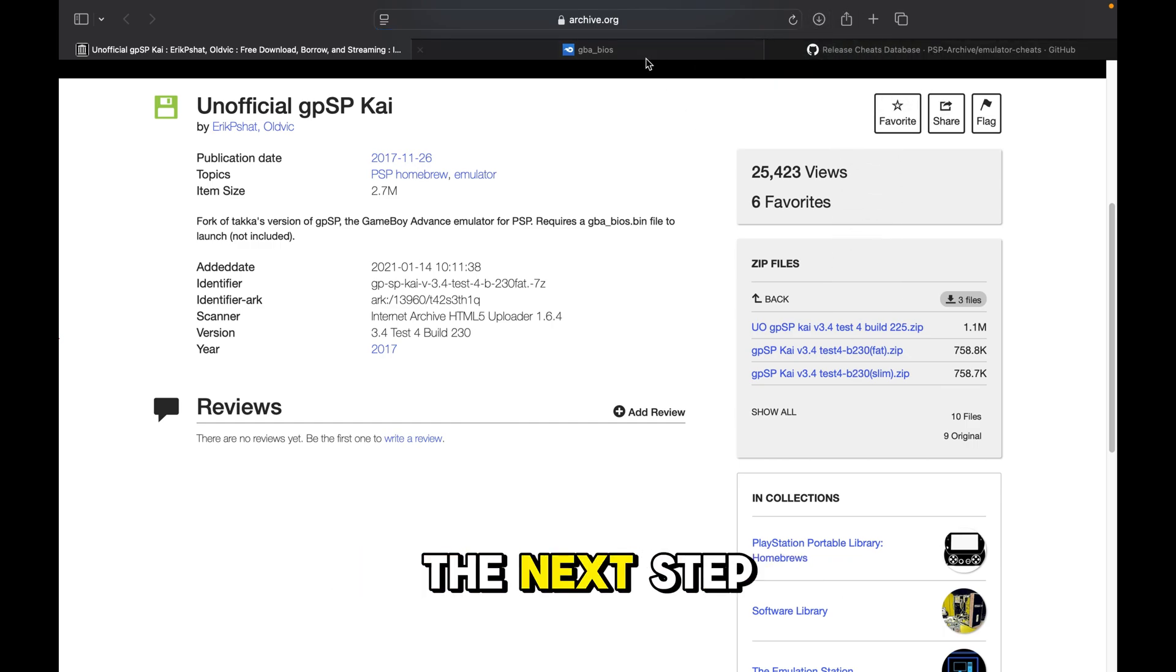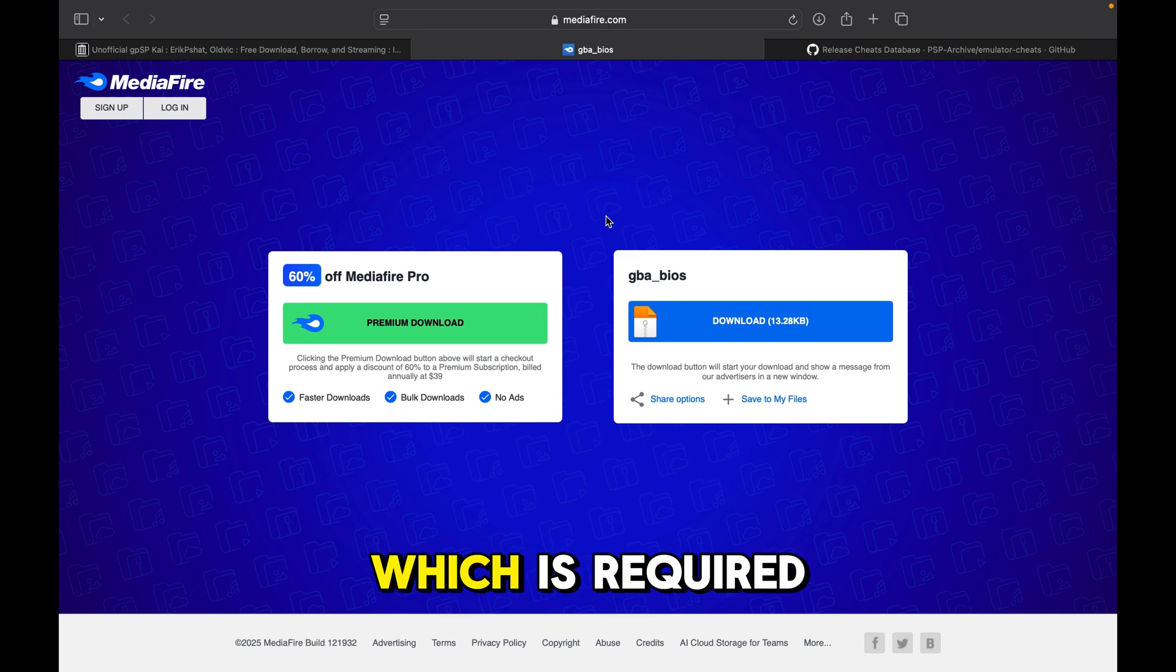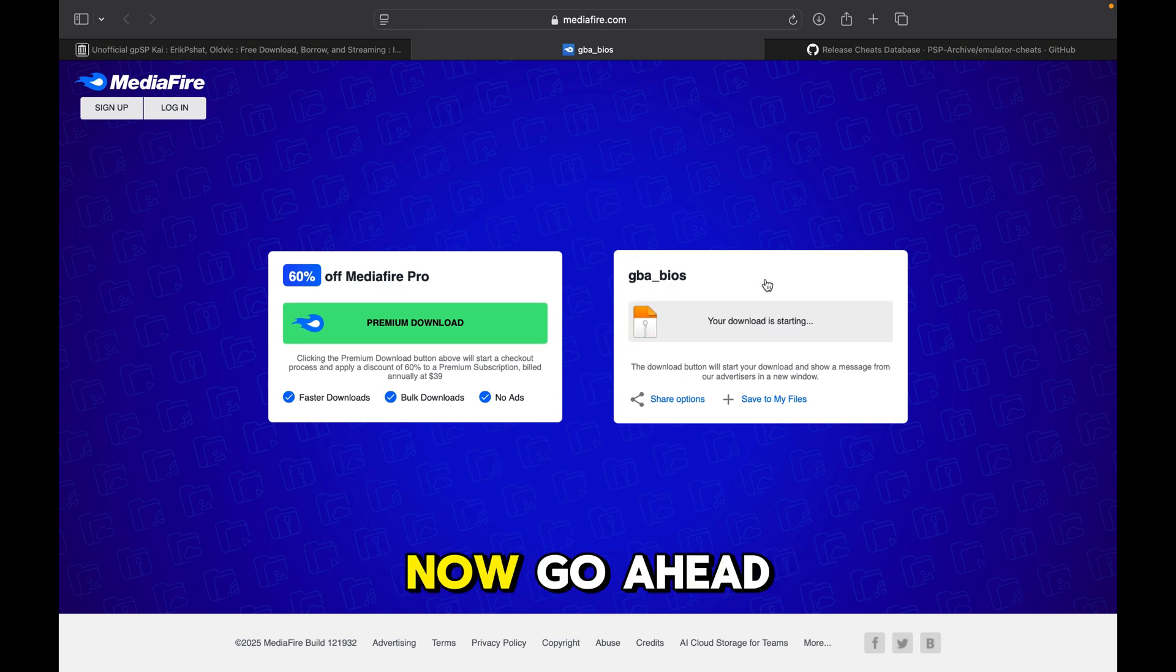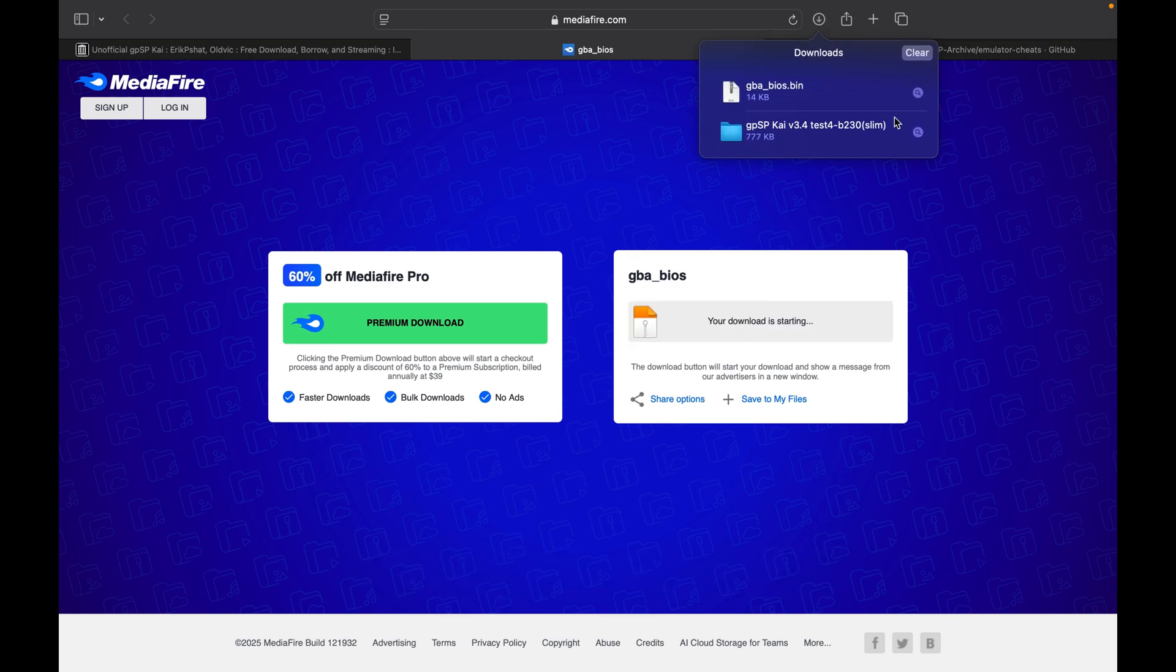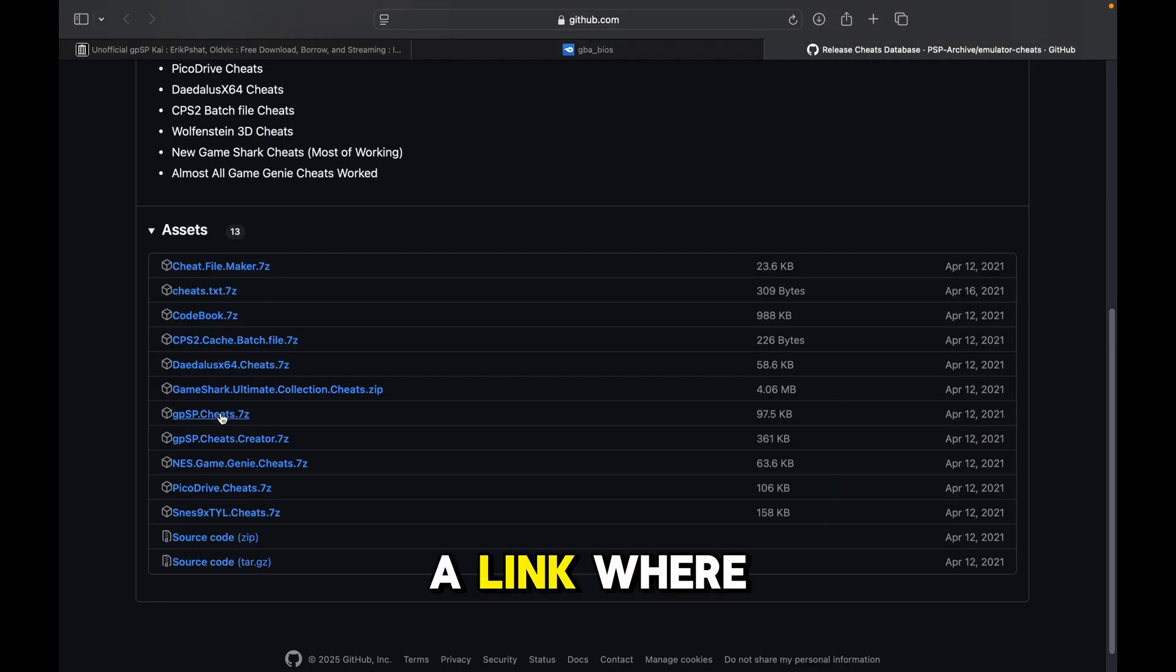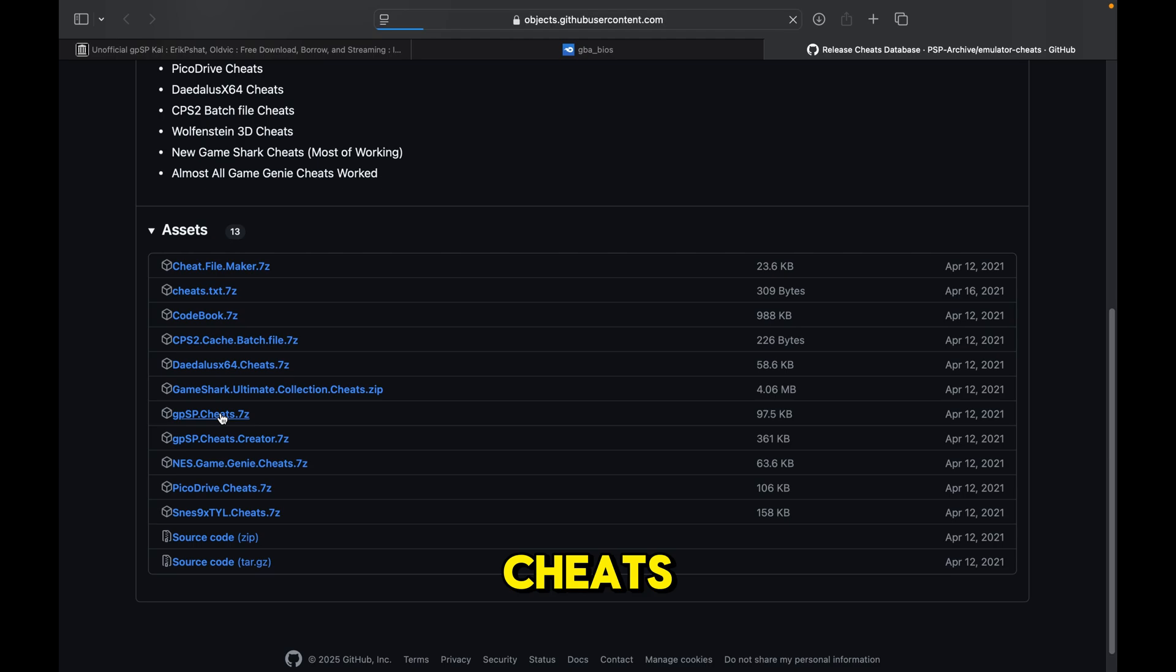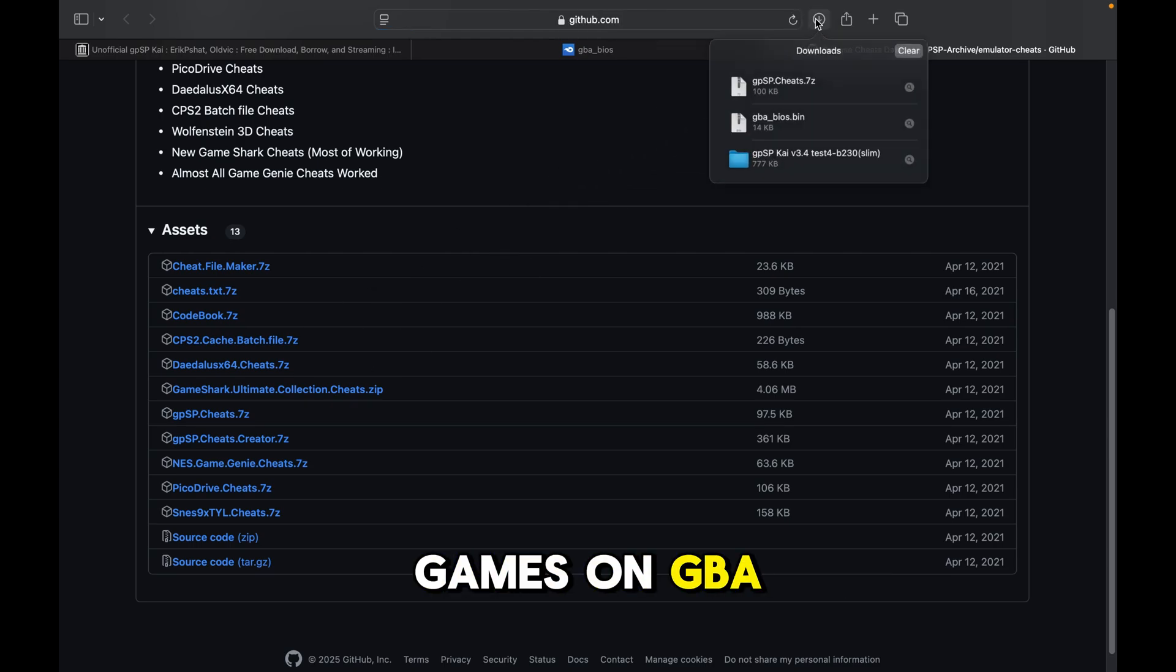Once that's done, the next step is to download the bios, which is required to run the emulator. Go ahead and download that as well. If you're also interested, I left a link where you can download cheats. This should be compatible with most games on GBA.